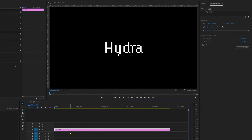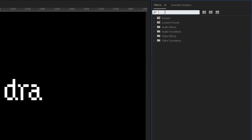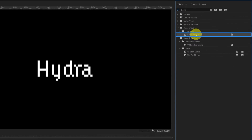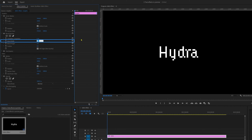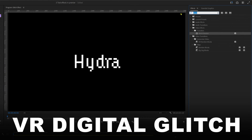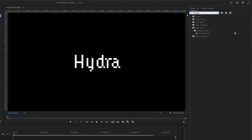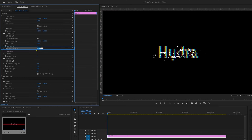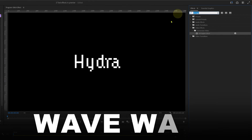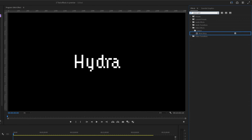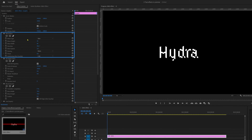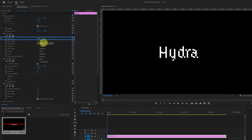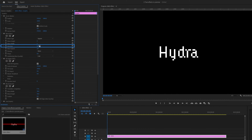Now let's apply an effect called Block Dissolve. Go to the effects panel, search for it, and apply it. Keep the block width at 50 and the block height at 50. Let's apply another effect — Weird Digital Glitch. Search it and apply it. In the Effects Control panel, keep the master amplitude at 0 for now. Then apply another effect, Wave Warp. Search it in the effects panel and apply it. In the Effects Control panel, change the wave type to Square, set the wave height to 0, the wave width to 1, and the direction to 0.